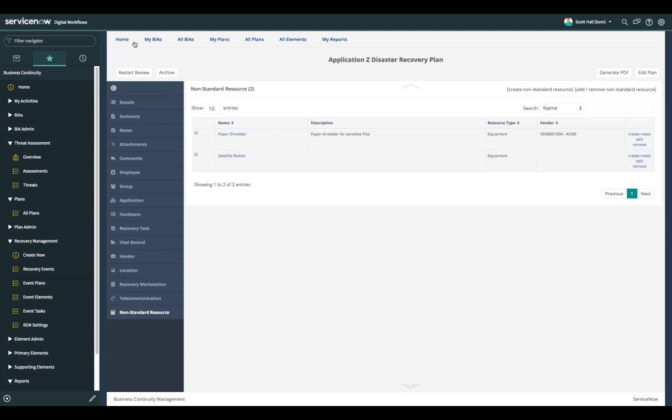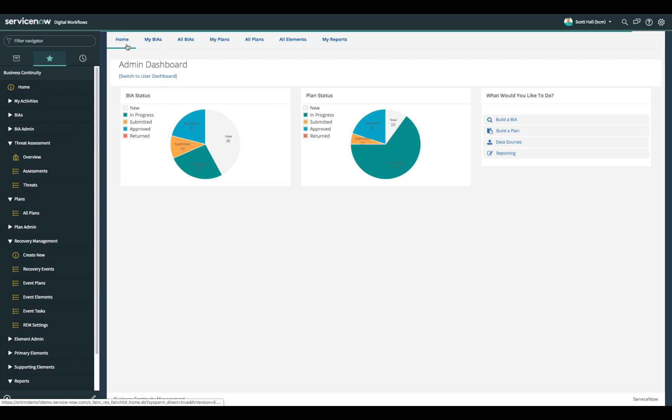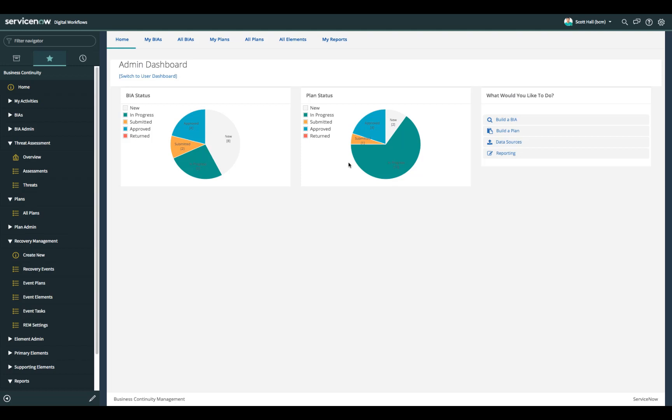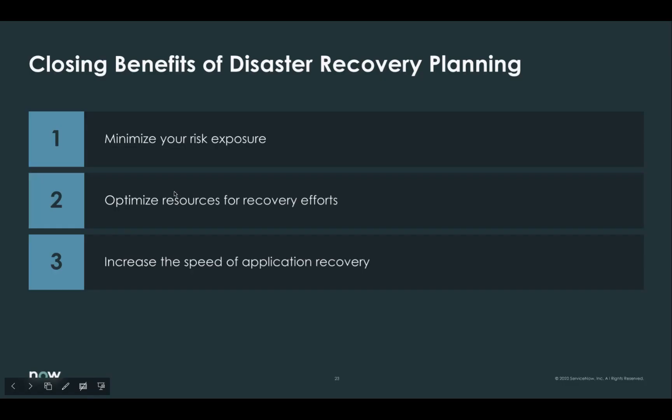And all this rolls back to the dashboard where you can see the overall status of the plan and whether or not that is in an in progress state, currently submitted for approval, in an approved state, or has been returned by the plan owner or approver back to those individuals for more clarification and more documentation that's required in the plan.